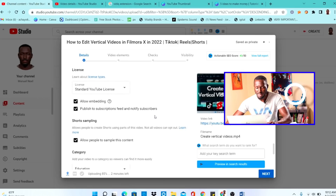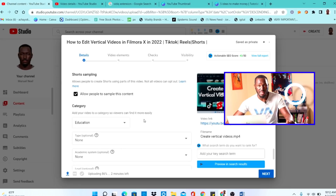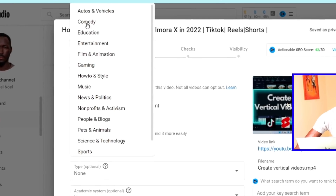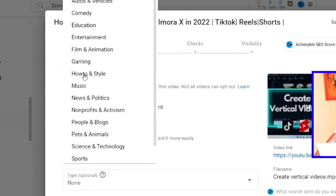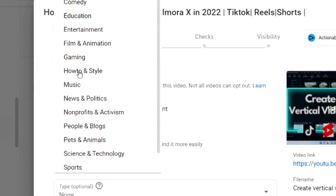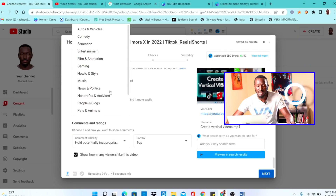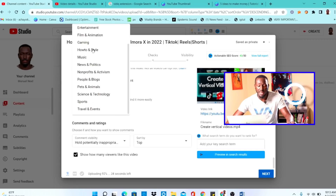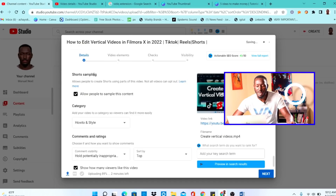The next important thing is Category. Make sure you categorize your videos. YouTube gives you many categories: Auto and Vehicles, Comedy, Education, Entertainment, Film, Gaming, Music, Travel, and more. My videos are mostly Education or 'How-to and Style.' Choose whatever category fits your video. For me, I click on 'How to and Style.' That is the most detailed and difficult section when it comes to uploading your YouTube videos.